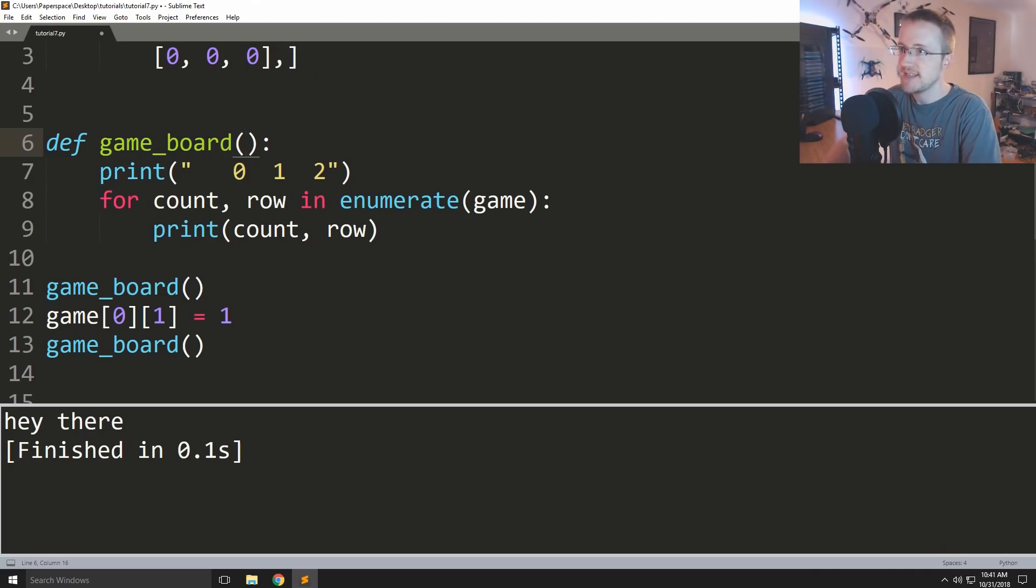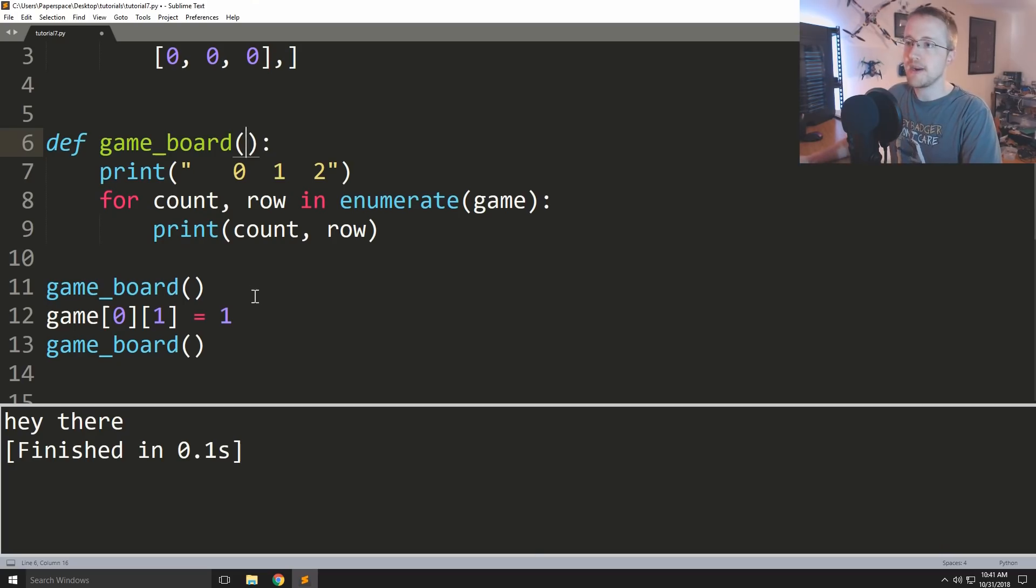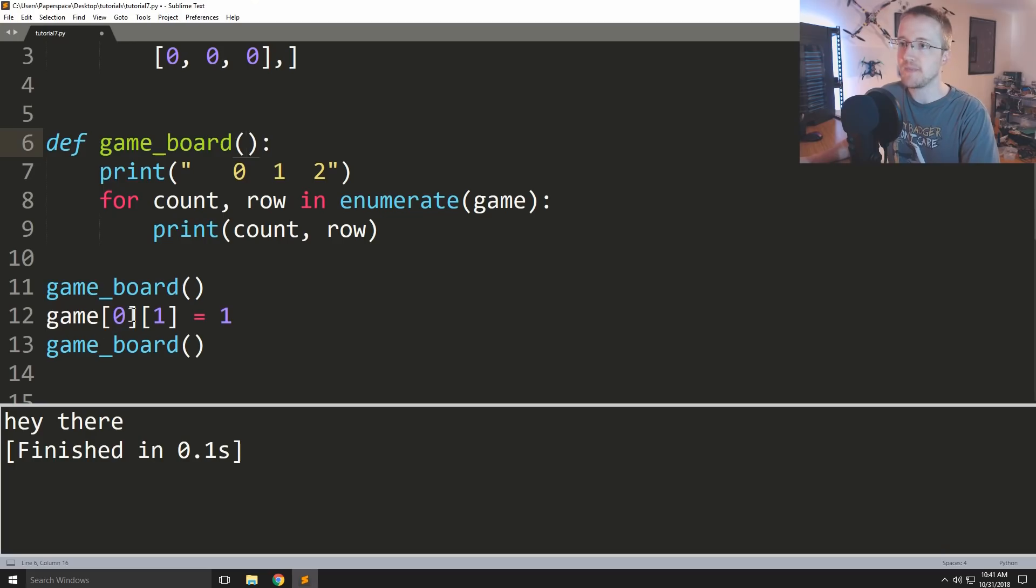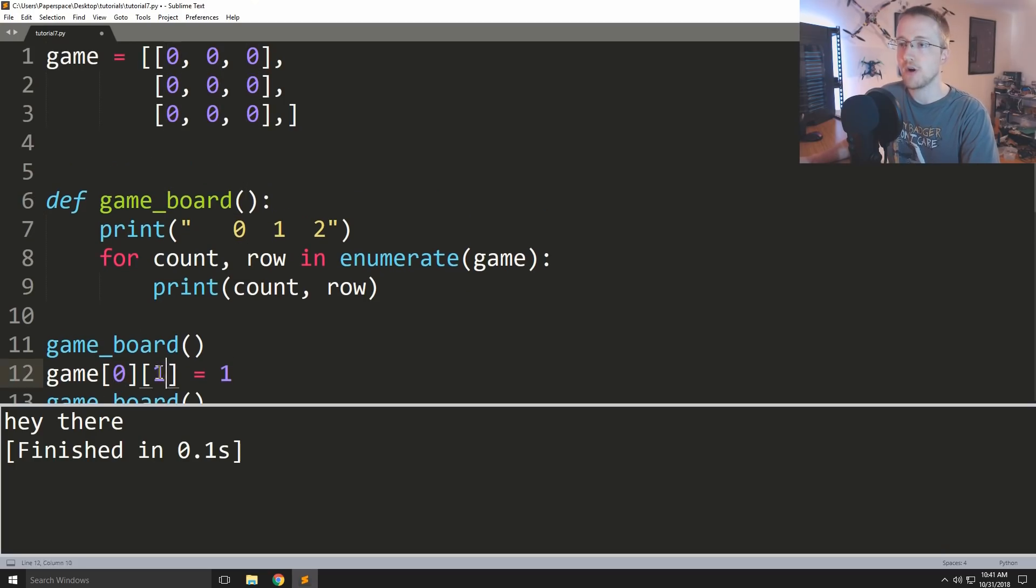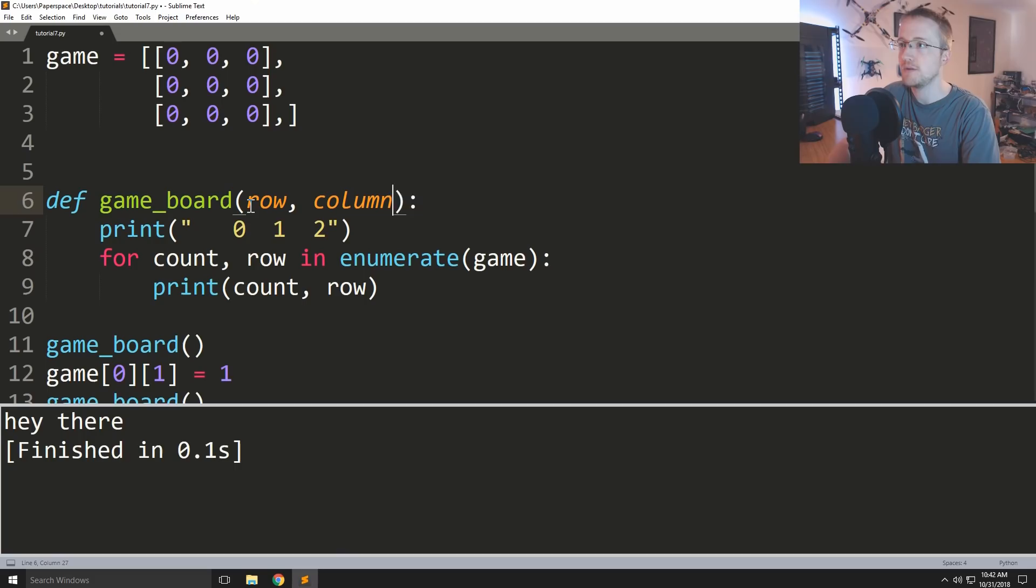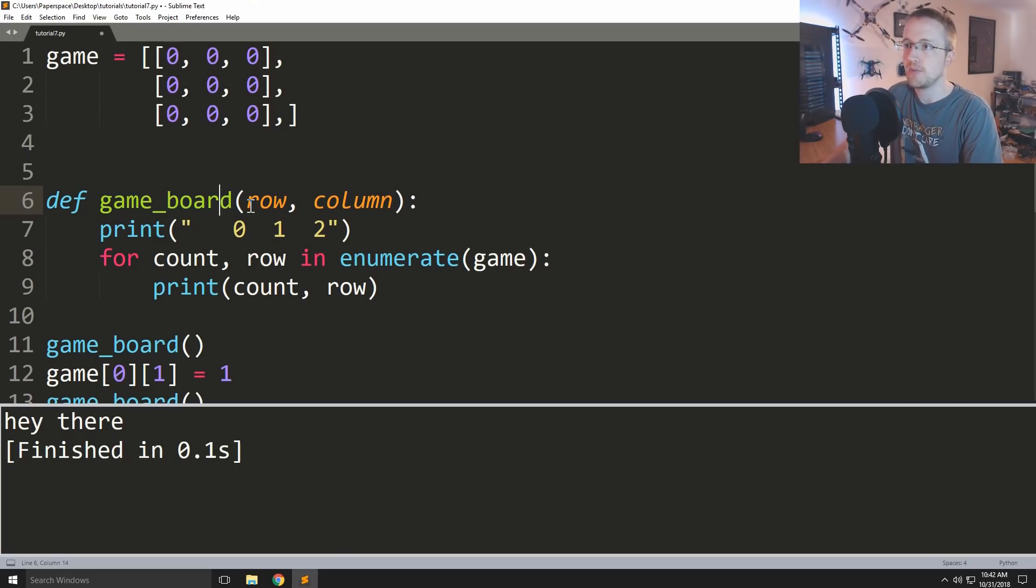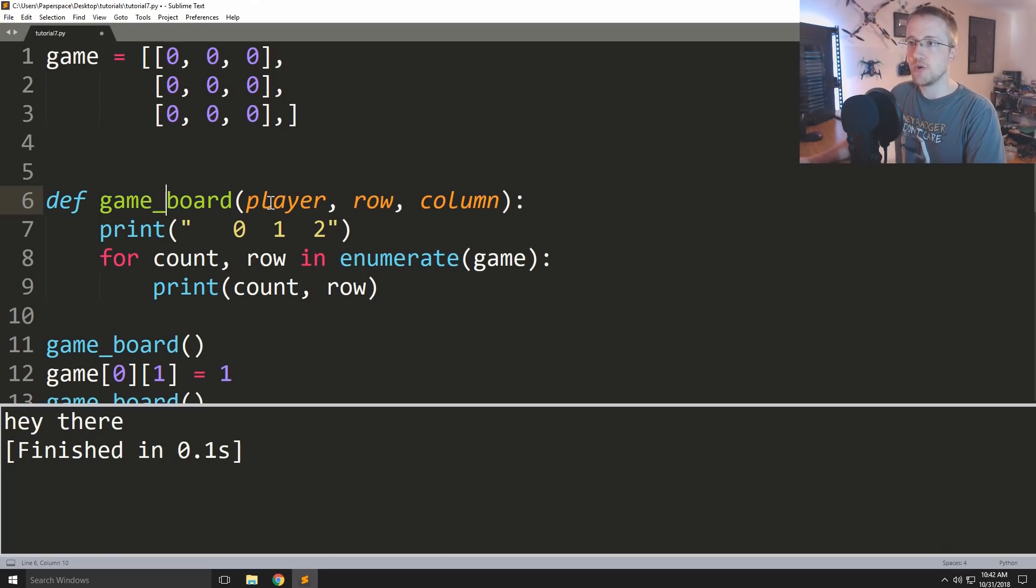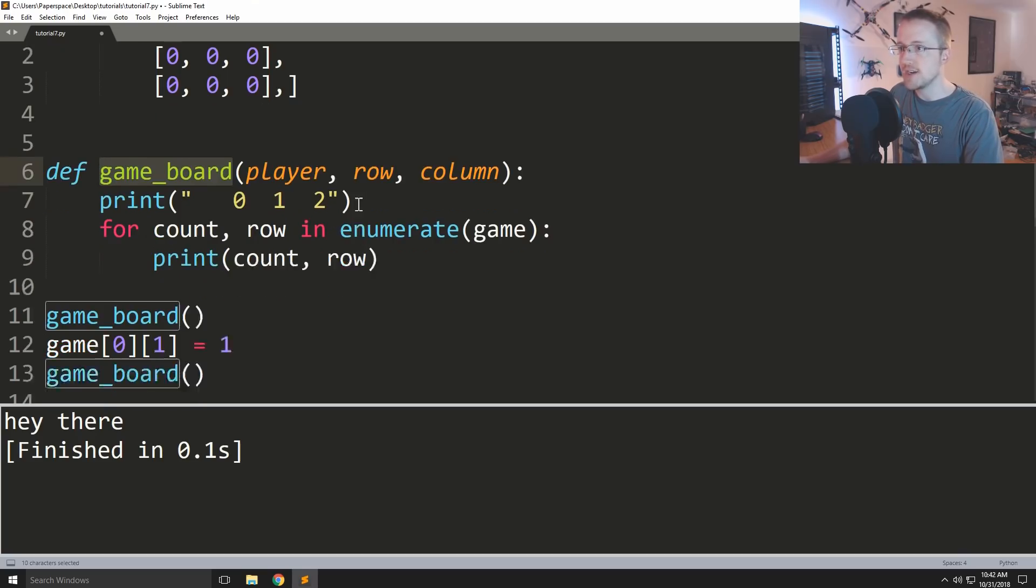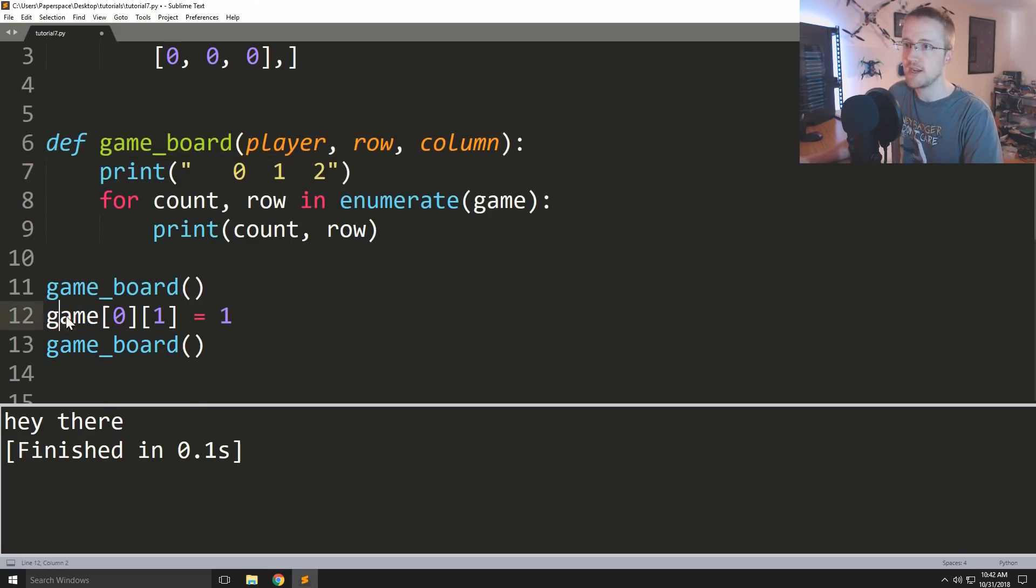So first of all let's just make it super simple. So we're gonna pass - what do we need? Well we need basically in this case the row, column, and then this is the player number. So we need all those things. So we need row, column, and then I kind of want to put player first, so player like that.